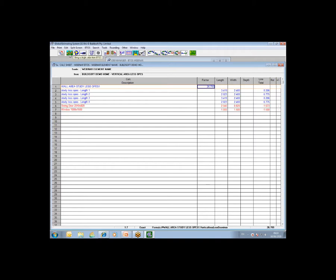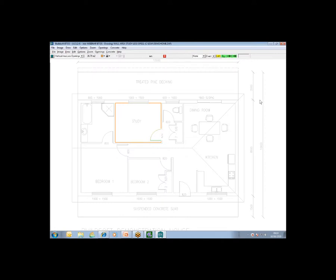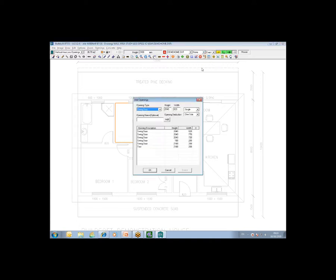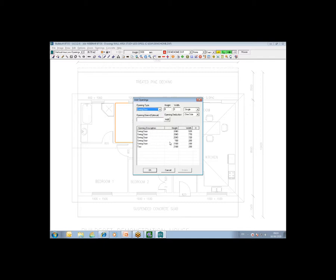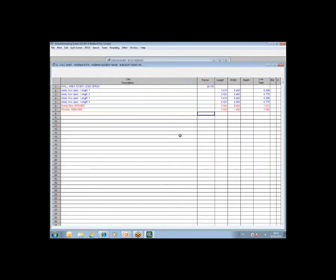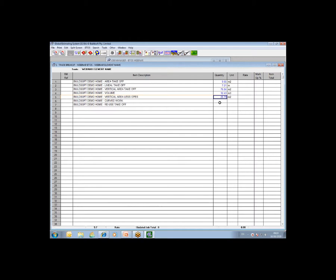Just to recap a little bit on that, I'm just going to activate the VTAS module again and just explain that your schedule of openings is inserted by using the door icon, the icon with the door and the window on the toolbar. That is how you go about setting up your schedule of openings, and they can be appended to at any point in time. This list or schedule of openings will be available to you in all jobs at all times. What I want to do here is give you an example of how you would take off curved work.